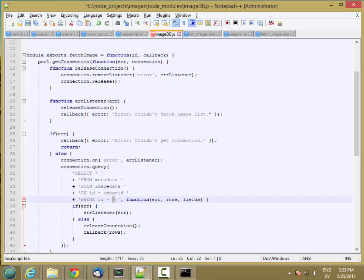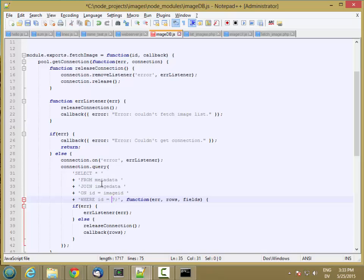So you could, in fact, execute a statement to drop the whole table if you wanted to, or to look at all the data, or whatever you want. So by passing this and using parameter binding, it helps to make my code safer.